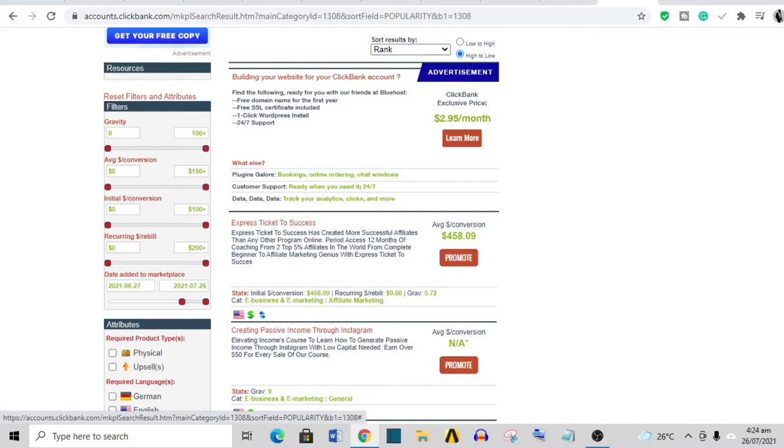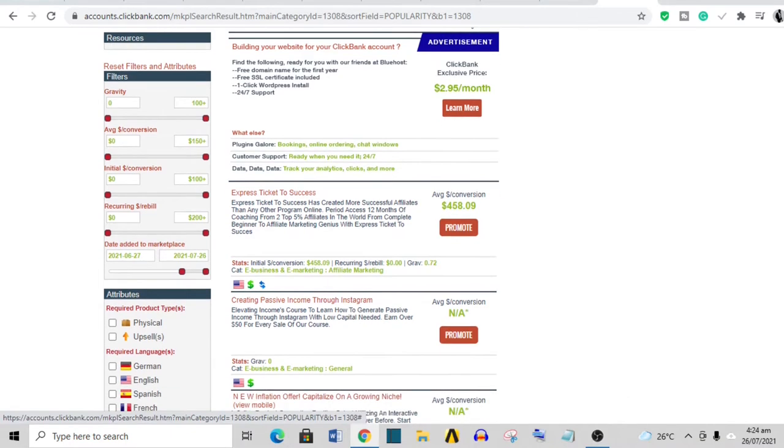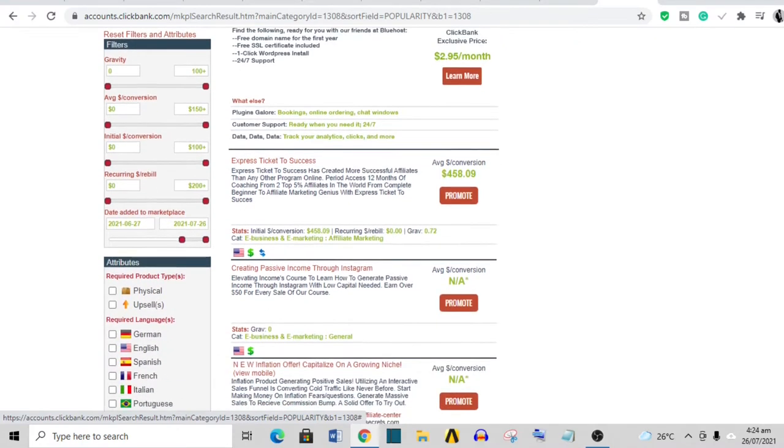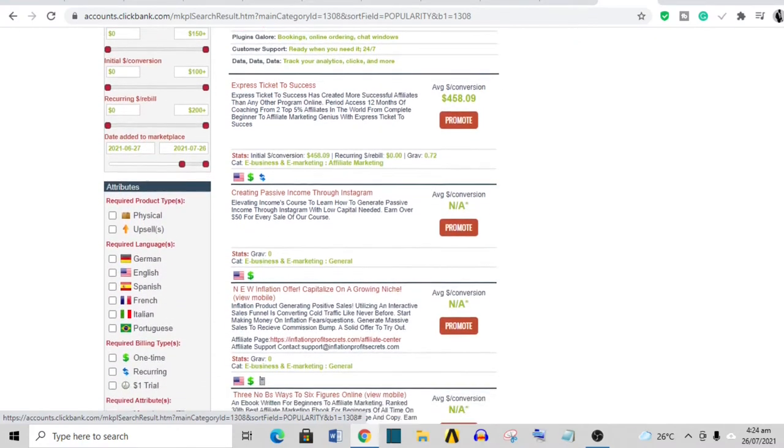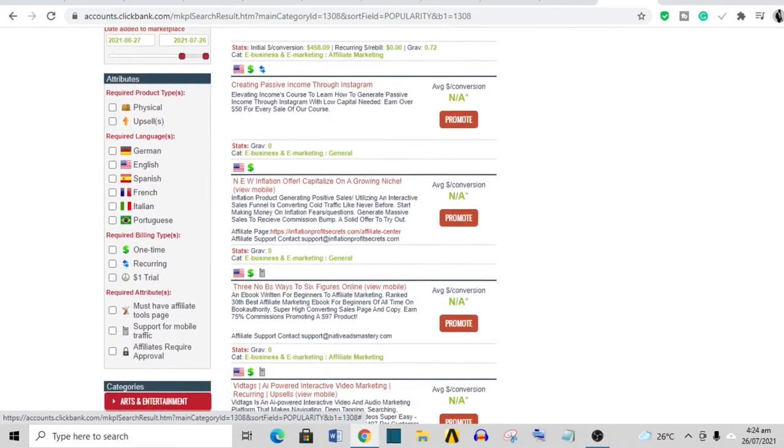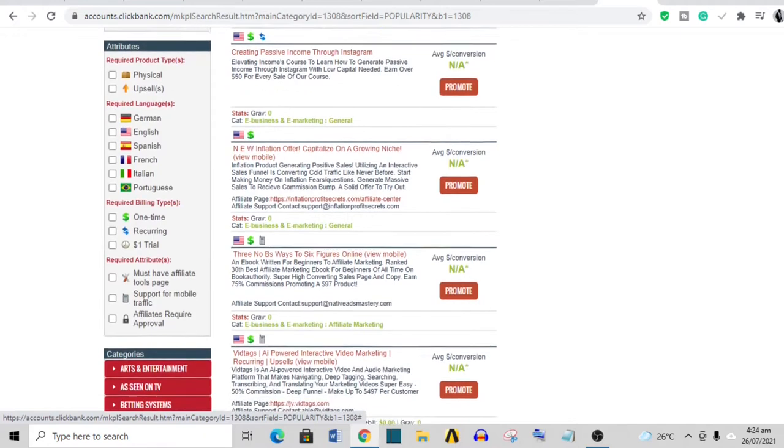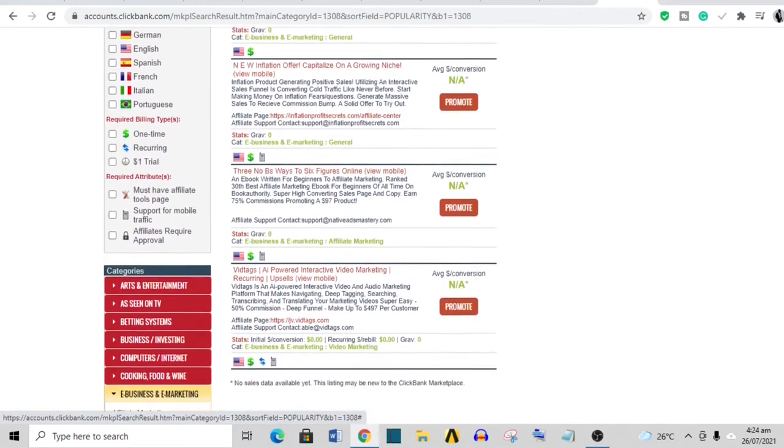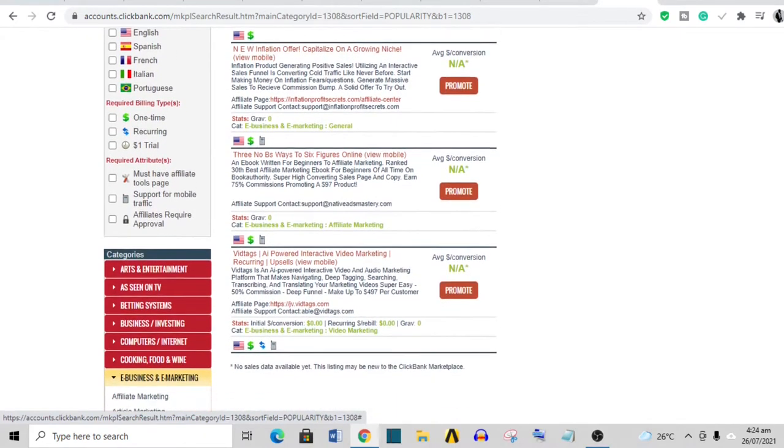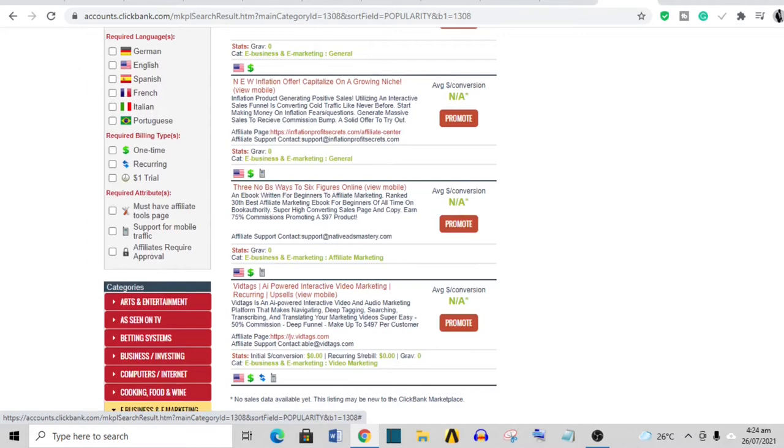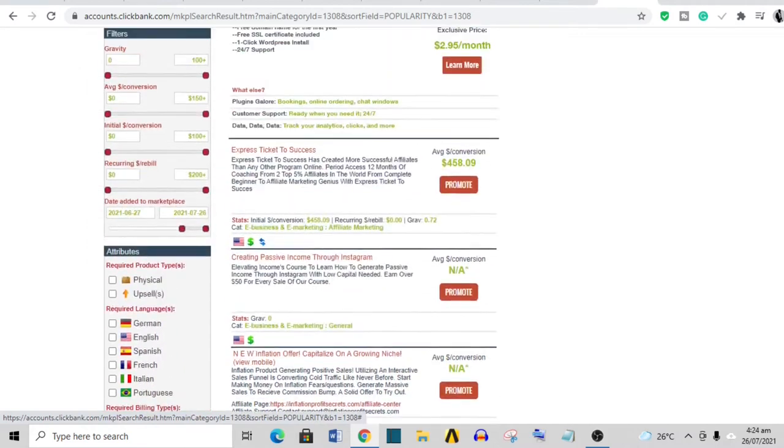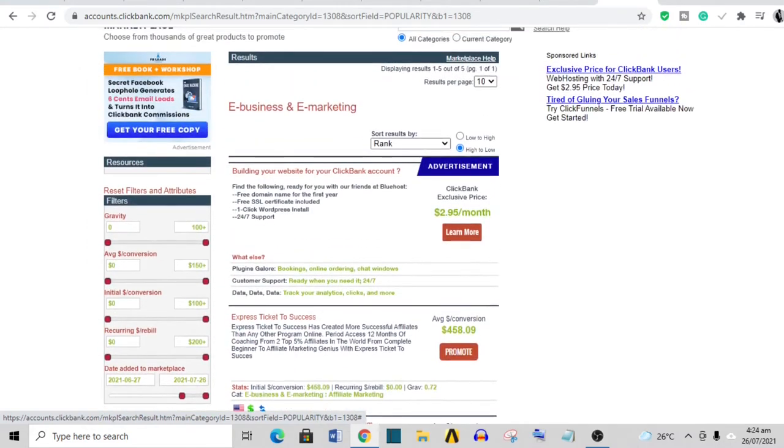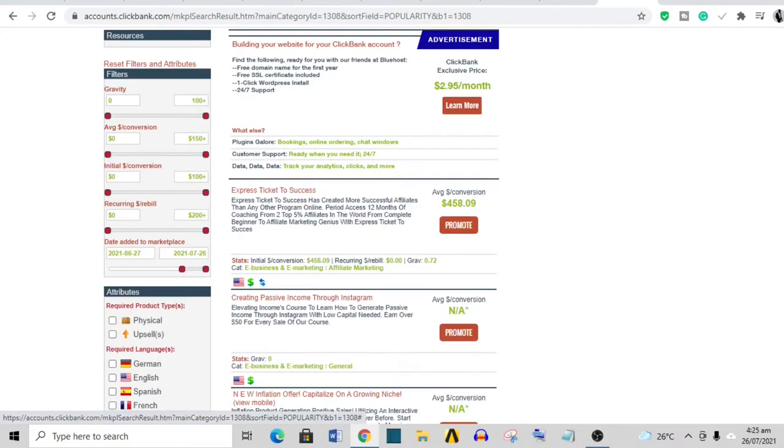You want only products that were added within the last 30 days to show here. You have Express Ticket to Success, Creating Passive Income Through Instagram, New Inflation Offer, The Three No BS Ways to Six Figures Online—these are the products available right now in this niche.